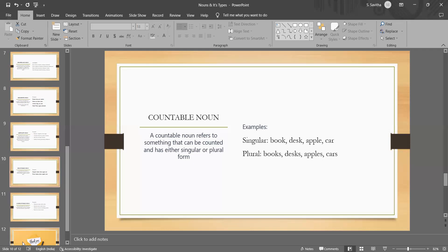It can be counted or enumerated as individual units. For example, book is a countable noun because we can count the number of books we have on a shelf or the number of books we read in a year.